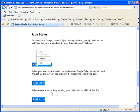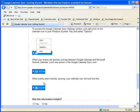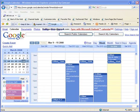And then when events aren't actively syncing, your calendar icon will look like this. So not much going on. So let's actually watch this happen. I'm going to add something to my Google Calendar from Outlook. Let's see if it shows up.